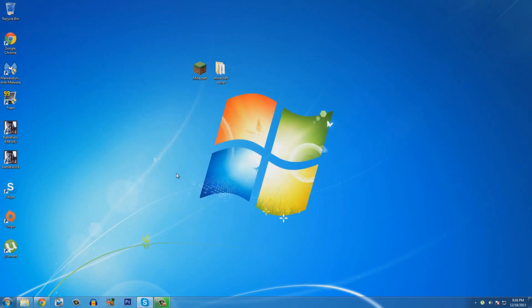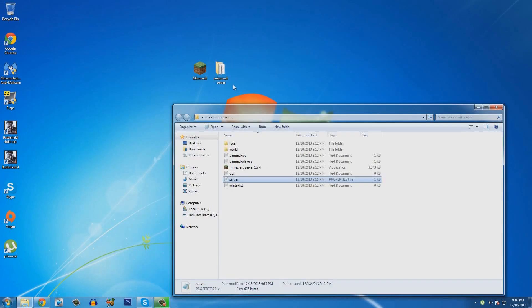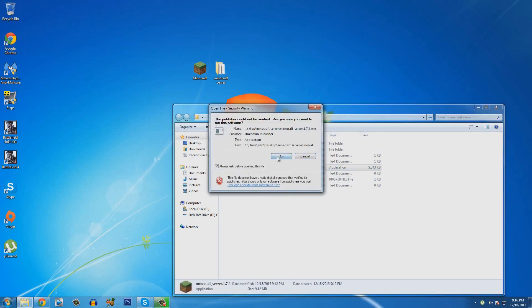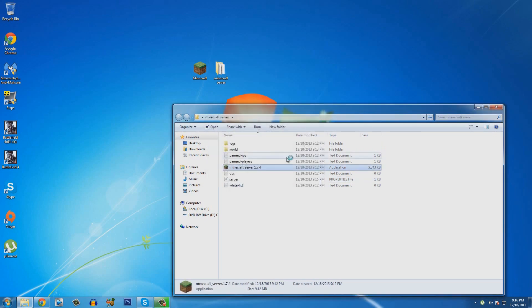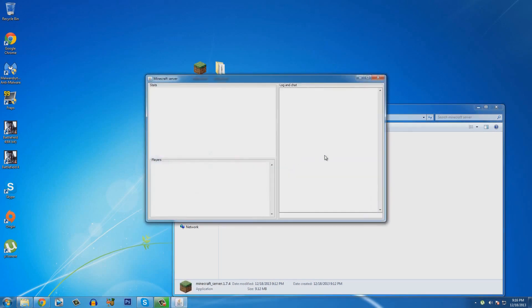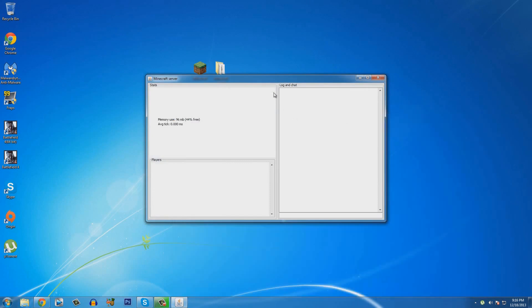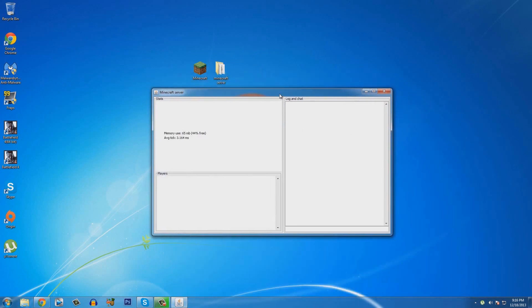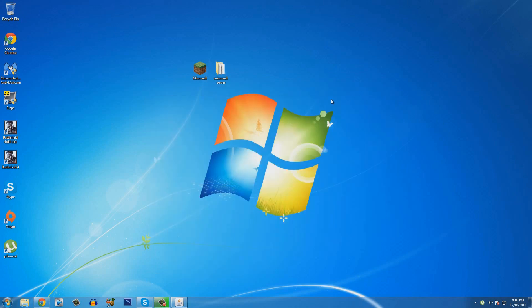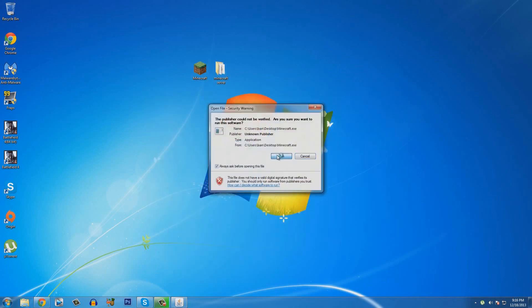So, go ahead and open up your Minecraft server folder and run the server. And now it should work. Go ahead and close that. But we're not done yet. We're going to minimize that. Do not close your server. Make sure you minimize it. If you close it, the server will stop.